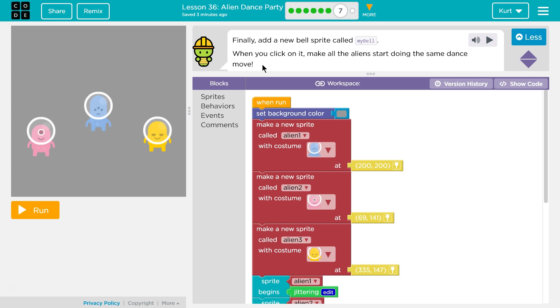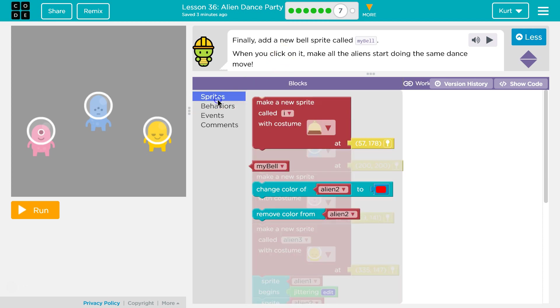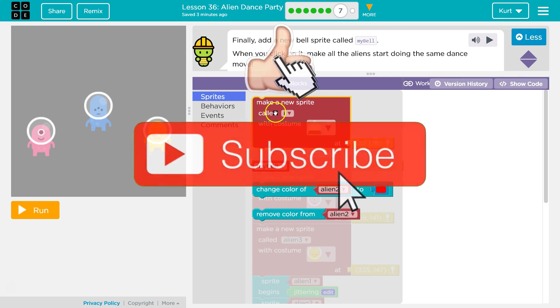The task says to finally add a new bell sprite called 'my bell'. All right, let's do sprites — we need a new one. Oh, they've already set us up.